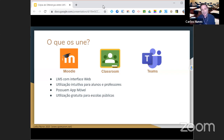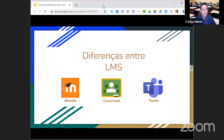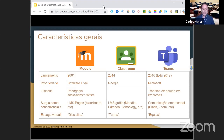Estas três ferramentas têm interface web — acedemos através do navegador como o Chrome ou o Edge. É simples de utilizar por parte dos alunos e professores. Todas possuem versão móvel, pelo que alunos sem computador podem instalar a aplicação no telemóvel, e todas podem ser usadas gratuitamente por escolas públicas. O Moodle existe desde 2001; o Classroom surgiu em 2014 de forma tímida, mas tem vindo a ganhar utilizadores. O Teams é mais recente, da Microsoft.